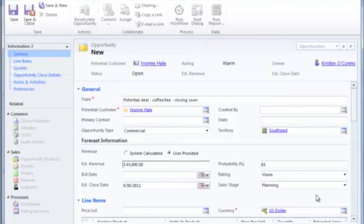Once the opportunity has moved through the sales pipeline, finalizing the deal as won or lost, if that is the case, is going to keep the pipeline as a whole as accurate as possible.